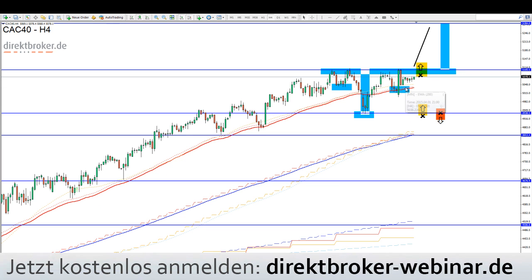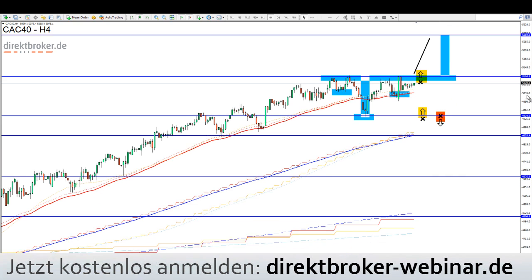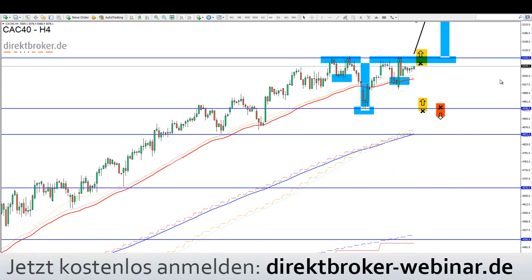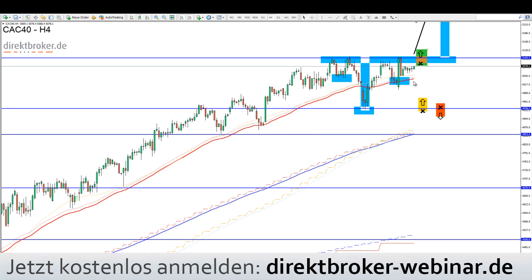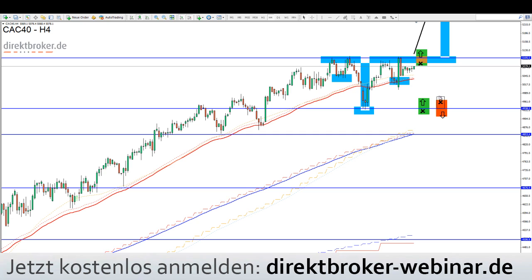Der CAC 40 hat drei Setups: zwei eng gestoppte Long-Setups und eine Short-Position erst dann, wenn er die Unterstützung bricht – also wenn es unter 4.941 Punkte geht.